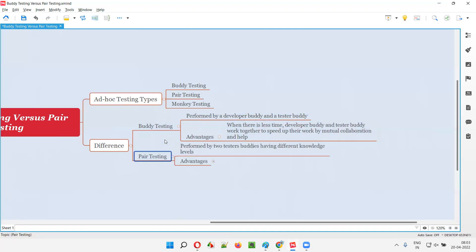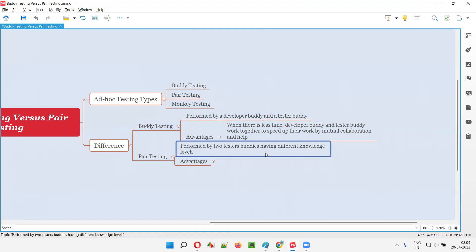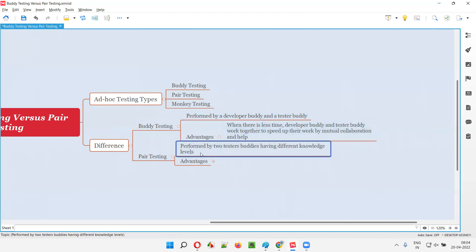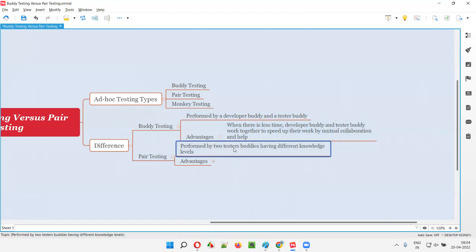In case of pair testing, two testers will be working together — not a developer and tester. Pair testing will be performed by two testers having different knowledge levels. One tester will have a higher knowledge level than the other tester.